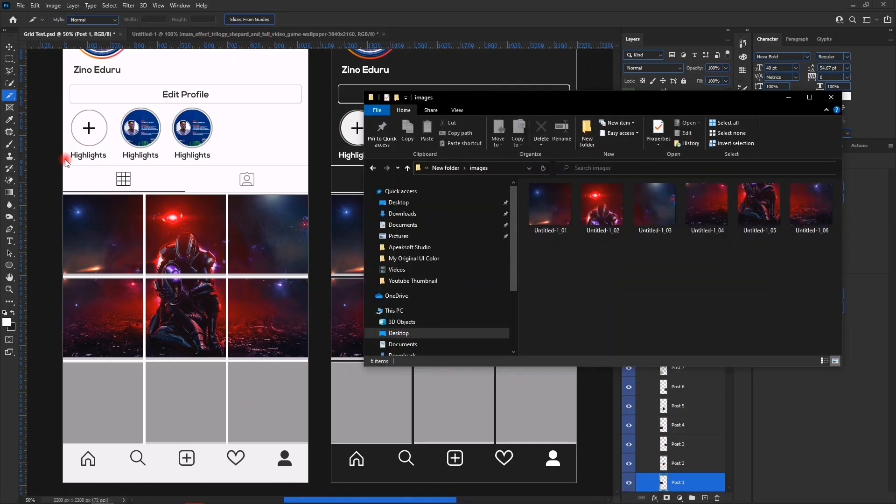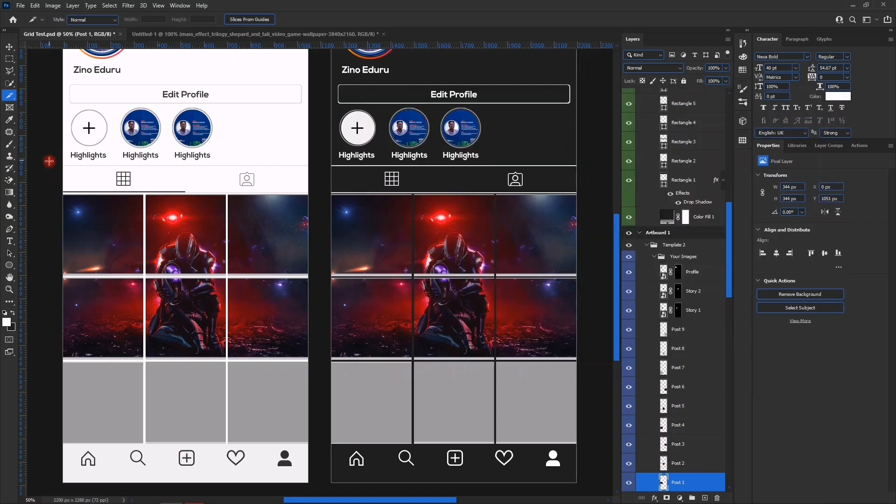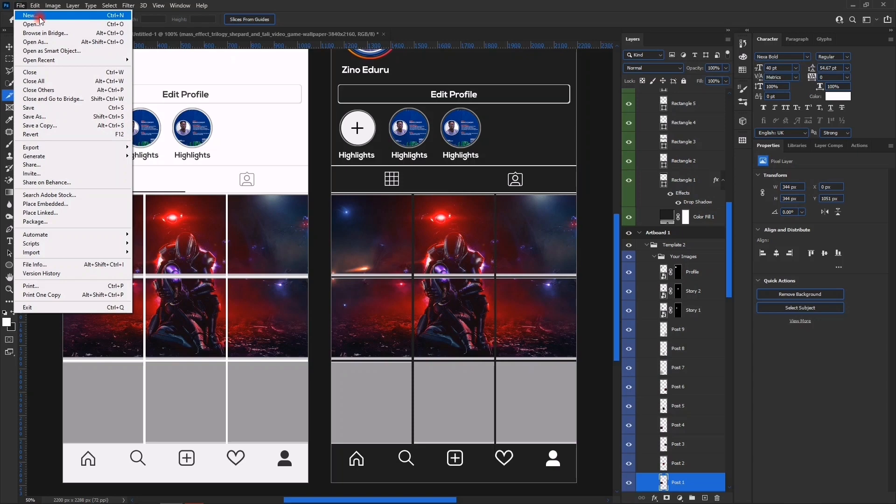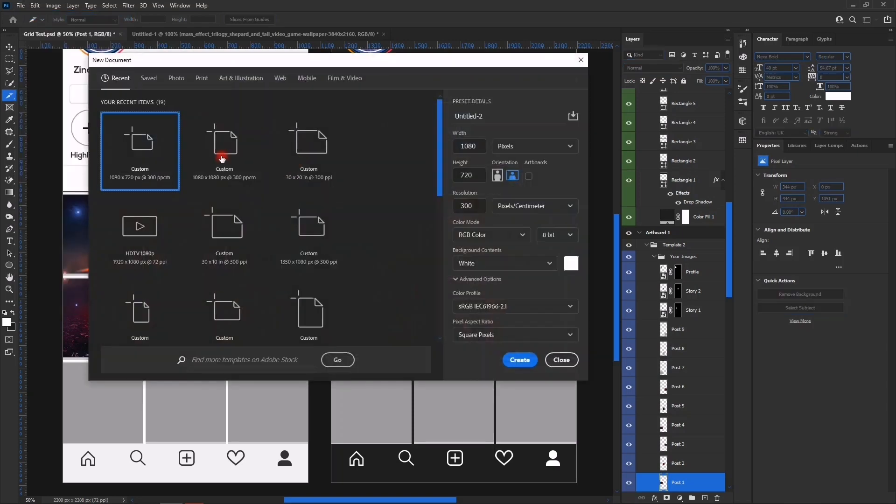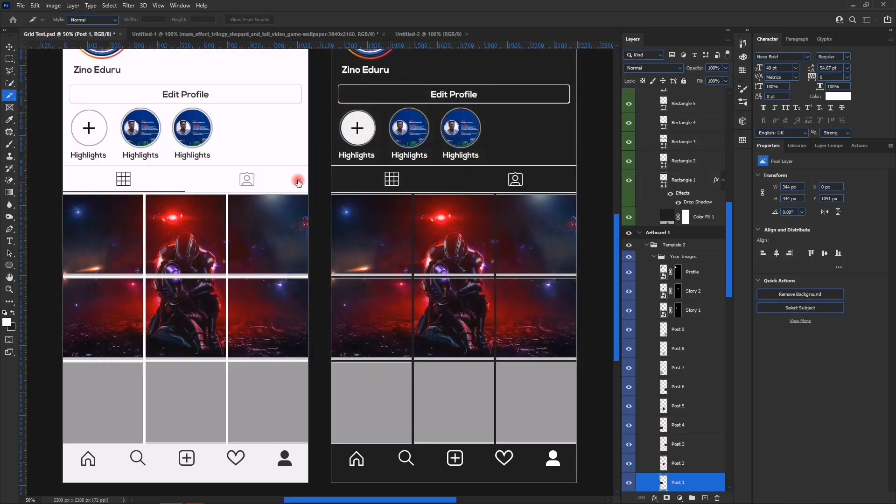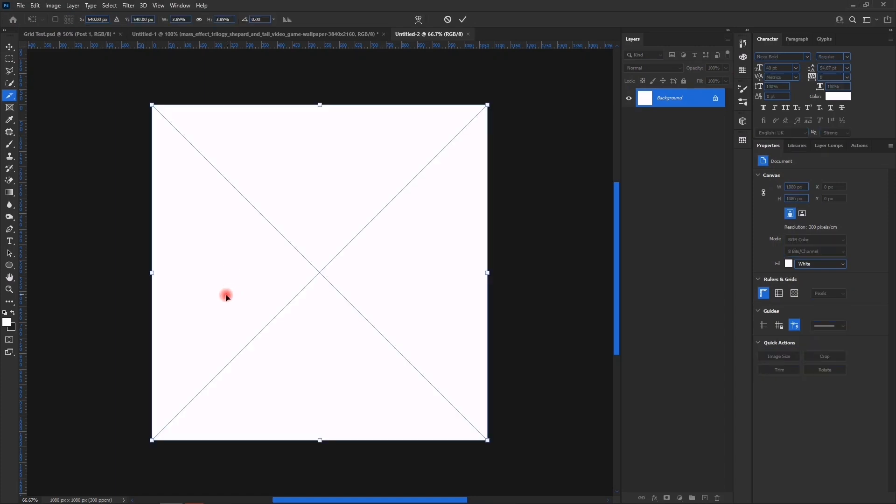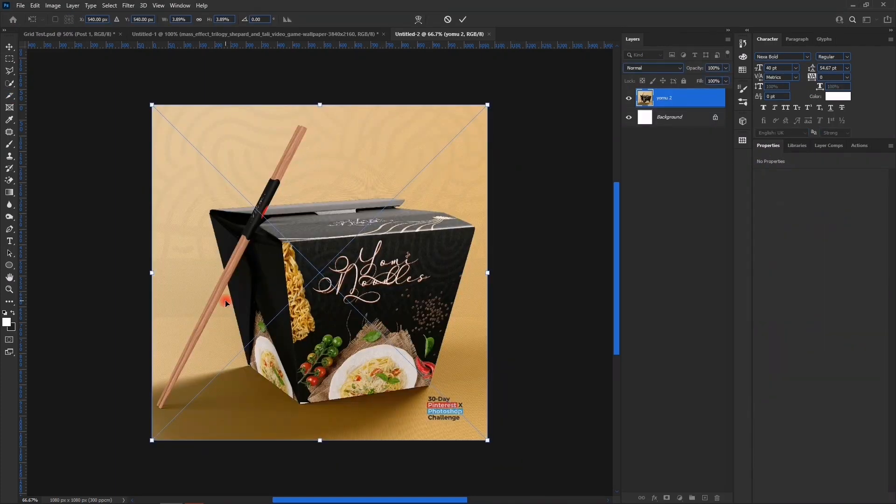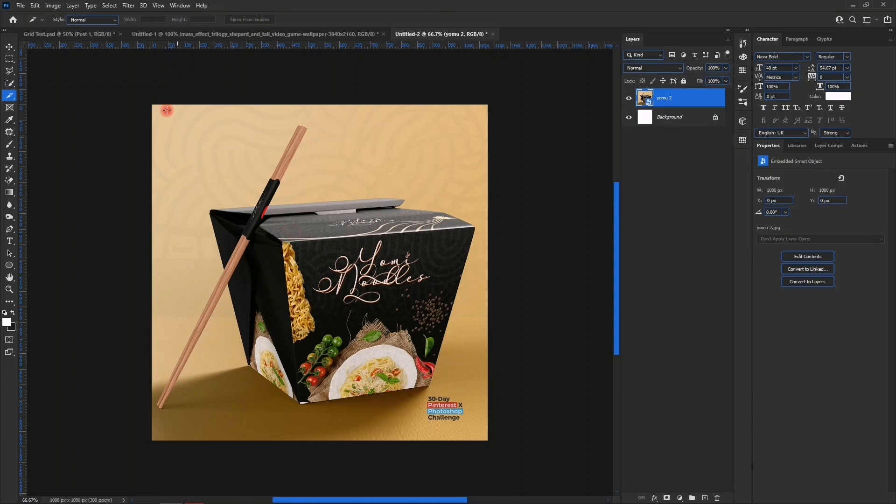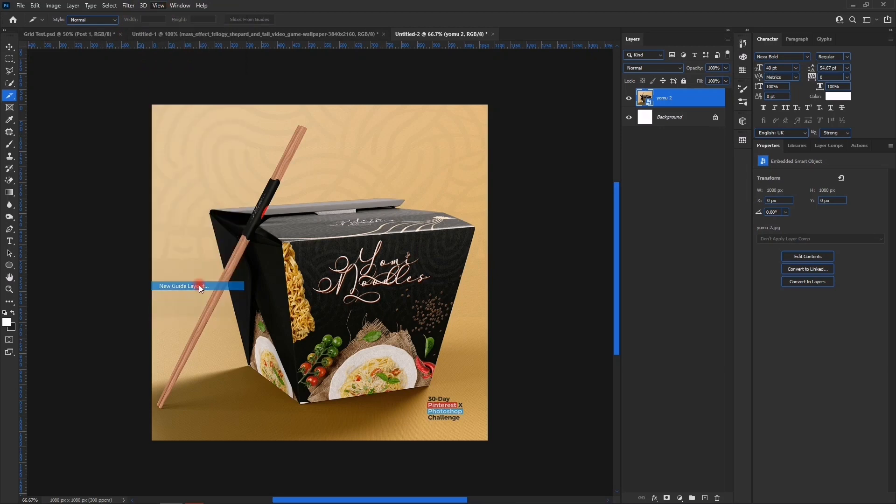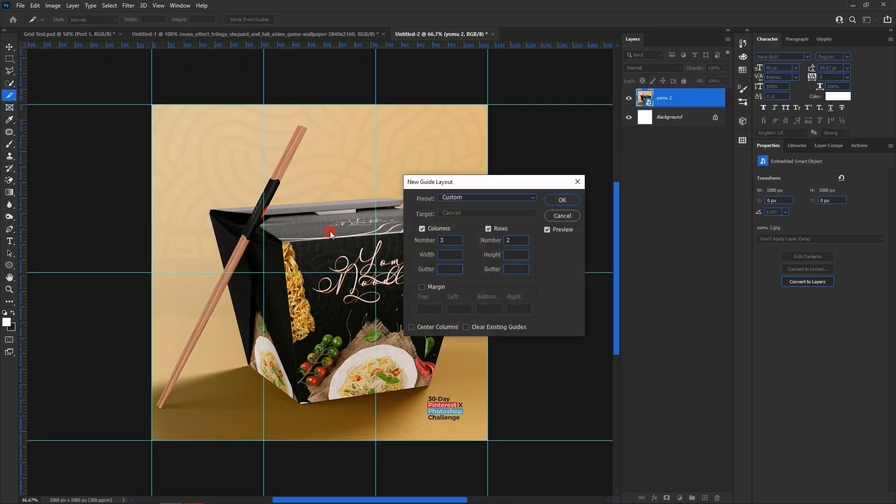Now let's take for example 1080 by 1080. This would be the resolution. Now let's import an image inside. 1080 by 1080. So we are going to go to View, New Guide Layout.